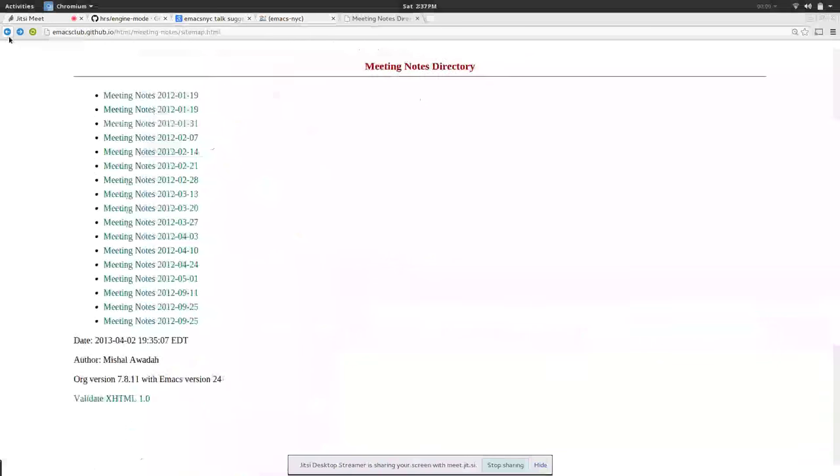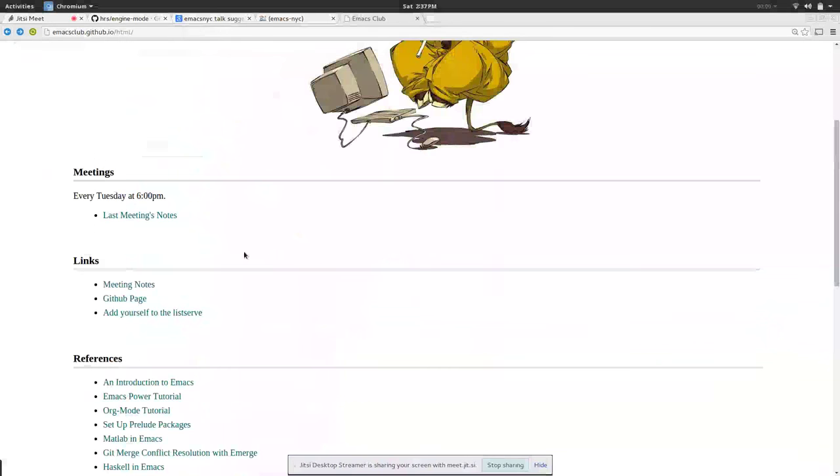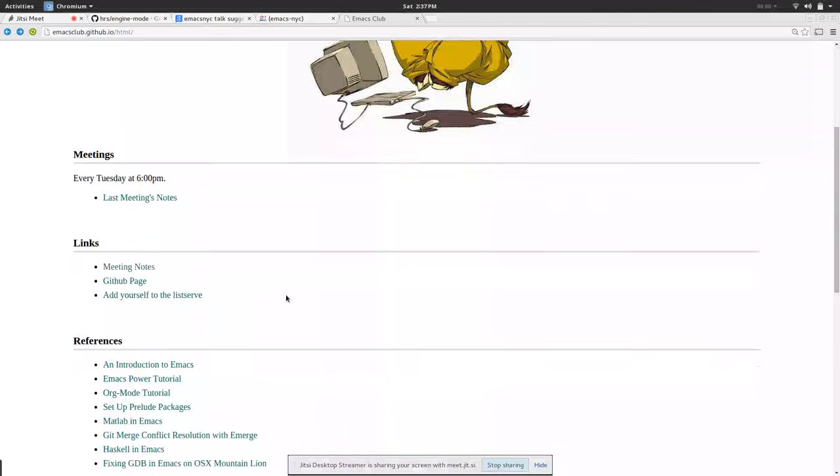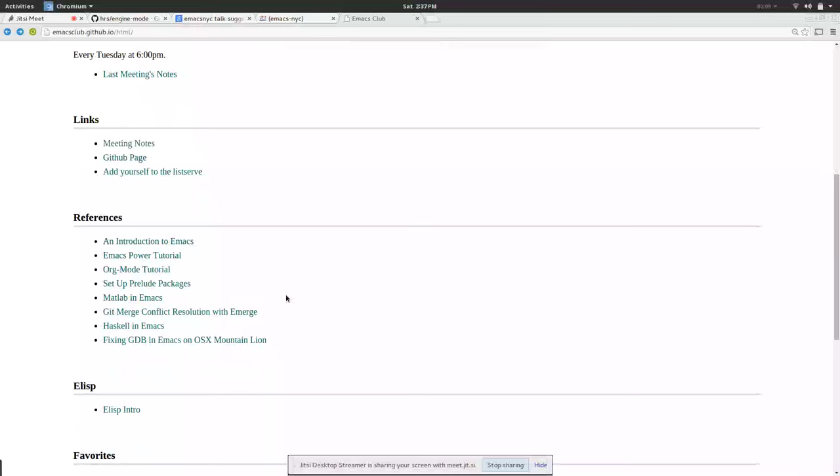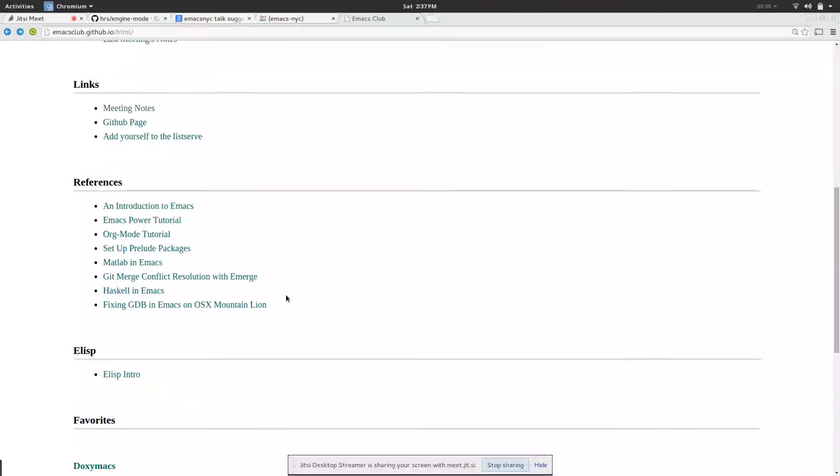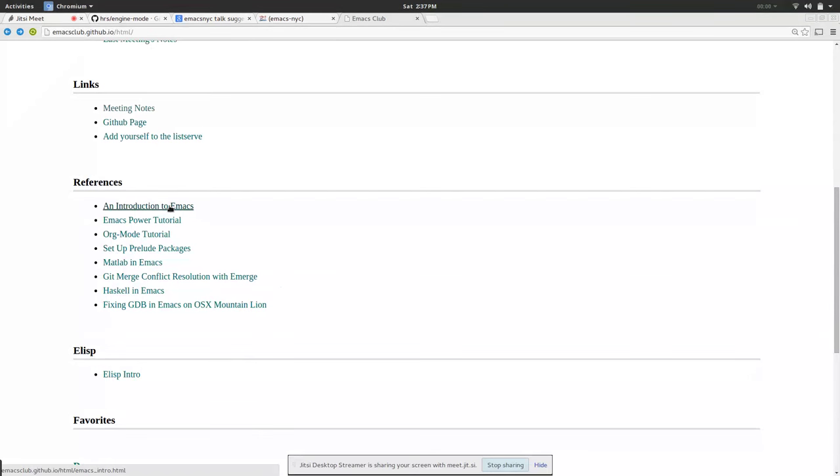Something else we did is we kept a list of references to things we did at the club meetings. For example one of our club meetings was an introduction to Emacs.